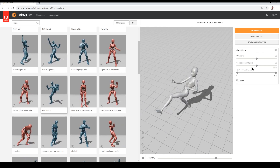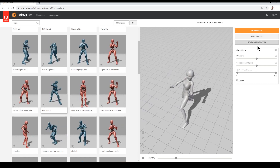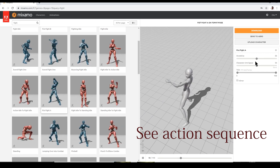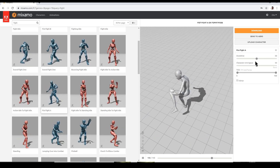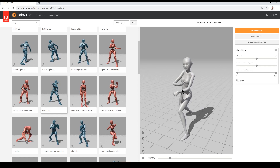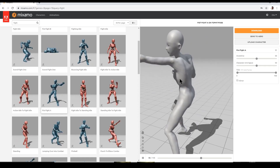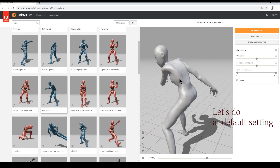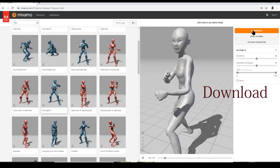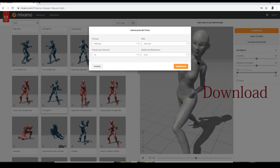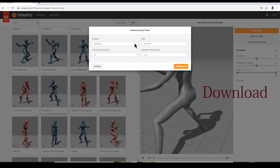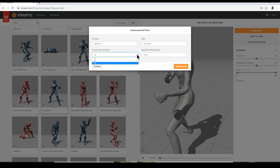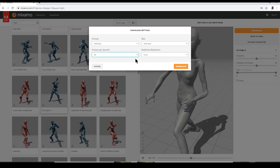I found a 'drunken monkey fighting sequence' — that looks good. Checking the sequence, it seems good. The settings are default. Downloading the FBX file now.